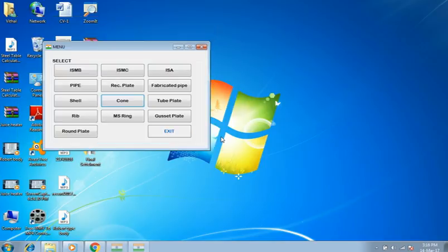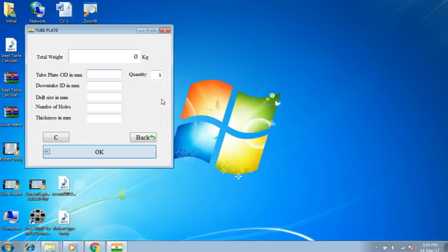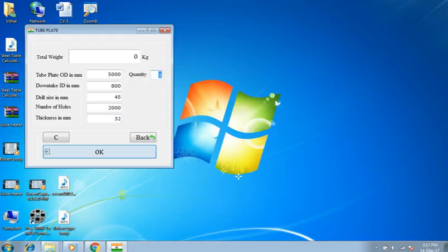Back to main menu. Selecting tube plate. OD of tube plate is 5 meters, downtake is 800 millimeters, drill size is 45 millimeters — 50 millimeters, number of holes 2000, thickness is 32 millimeters, and quantity 2 numbers. And finished weight is 8014 kilograms.